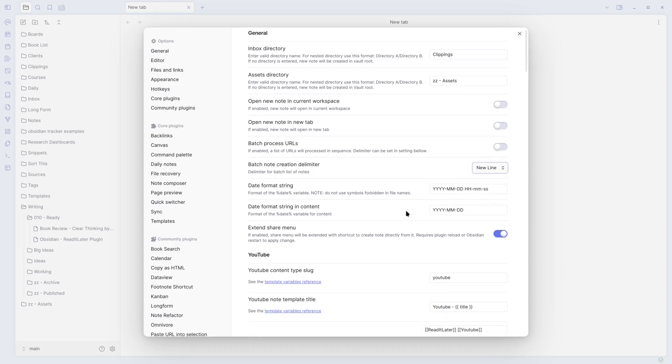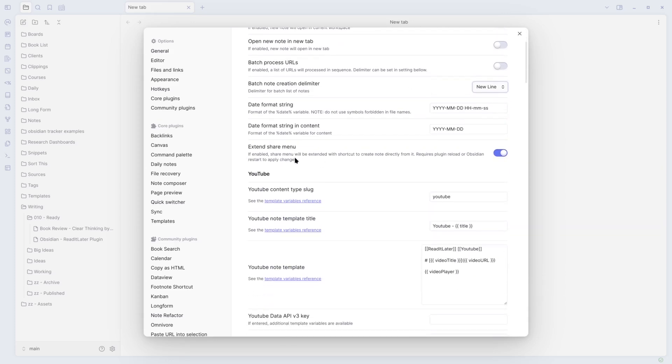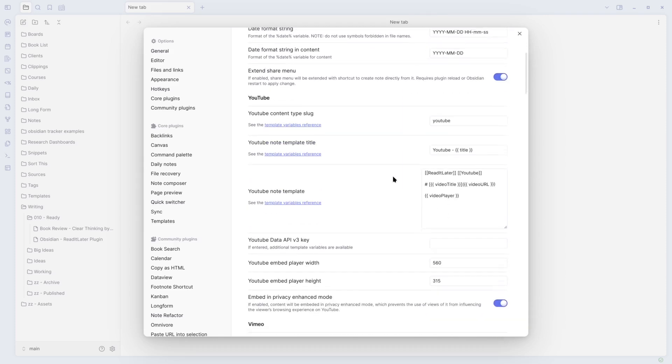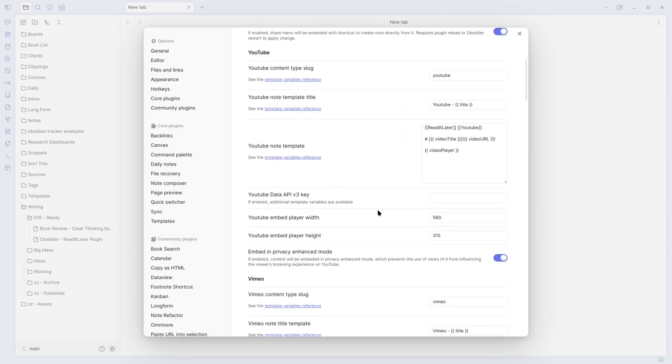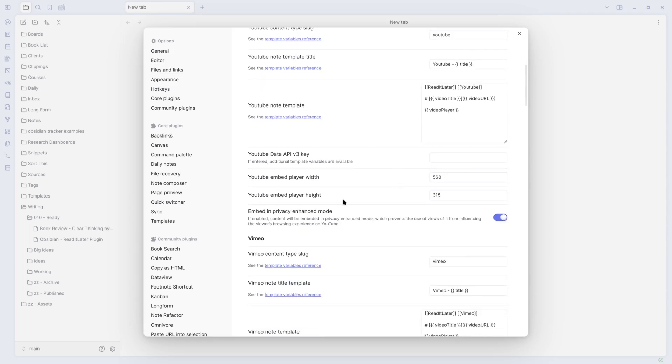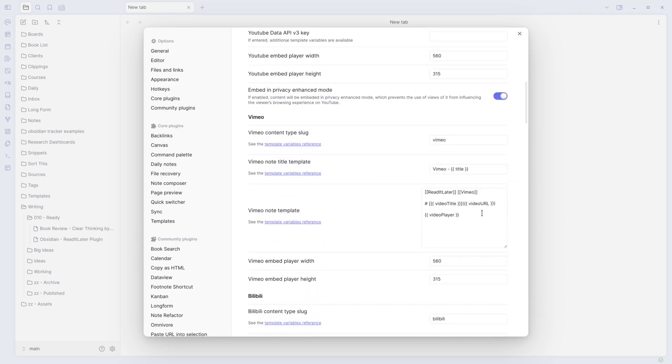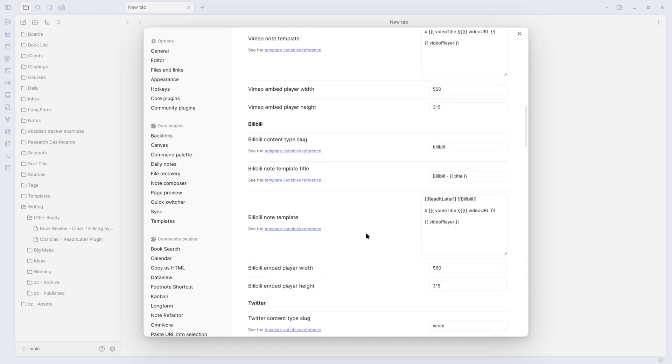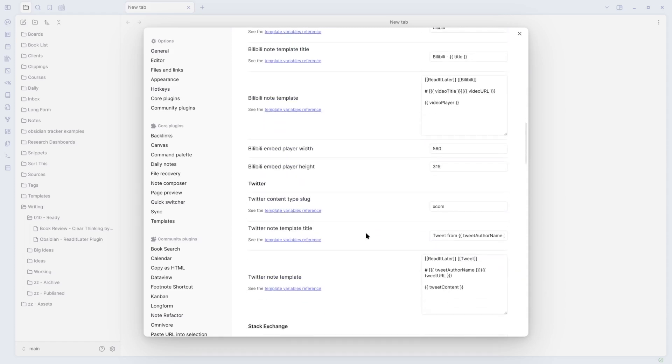I didn't change the date formats because I don't really care. However, if enabled, the share menu will be extended with a shortcut to create a note directly from it. And they have all your templates, so you can edit them as well. If you want to in here, change like your player sizes for Vimeo, for YouTube, exactly how it does all the content.